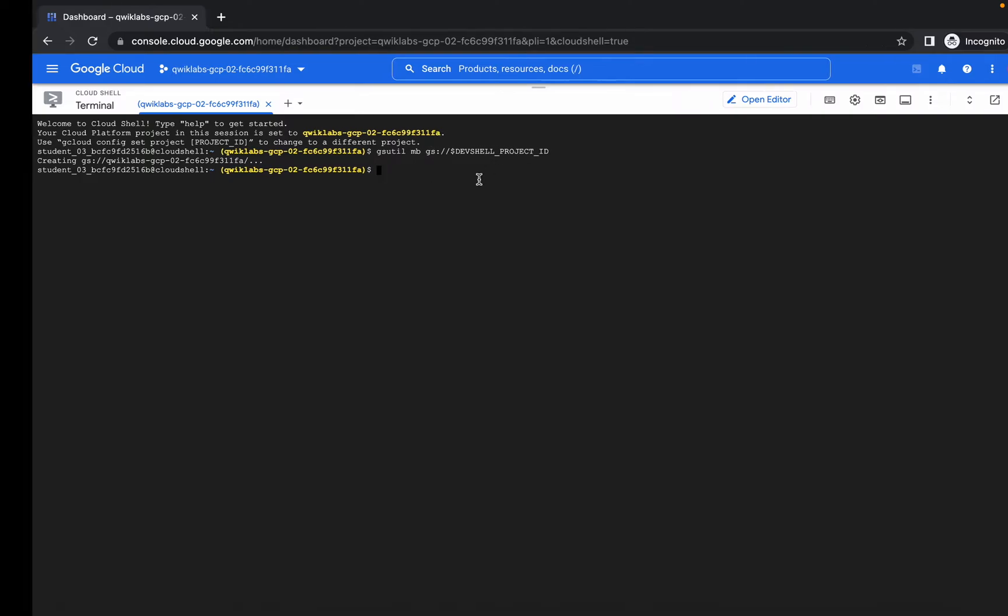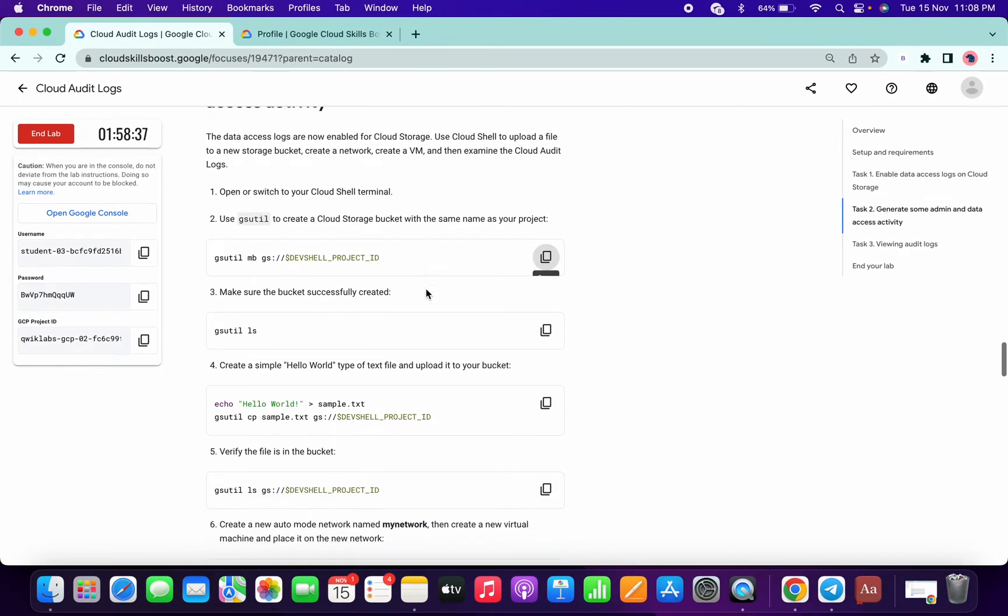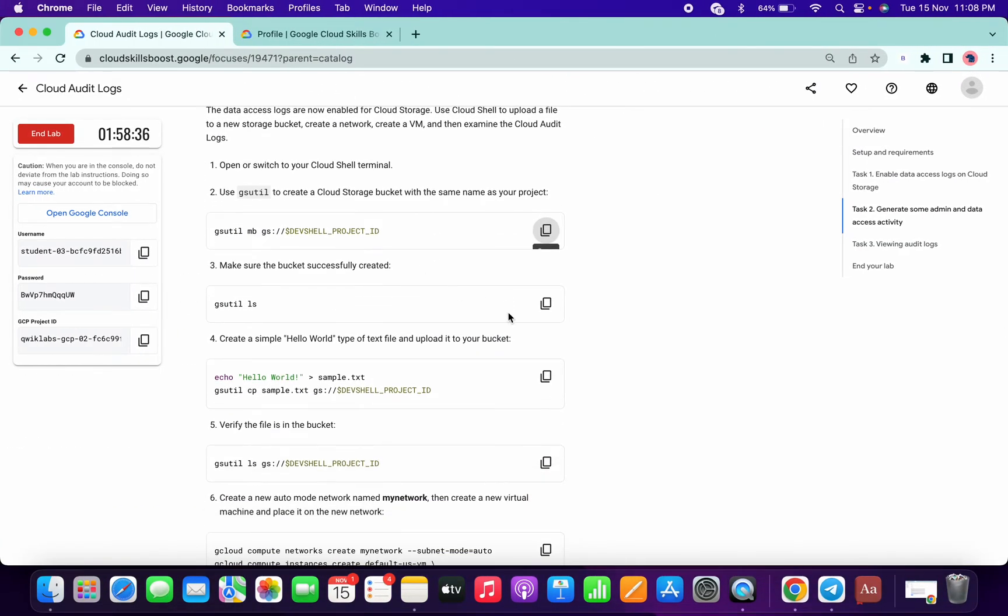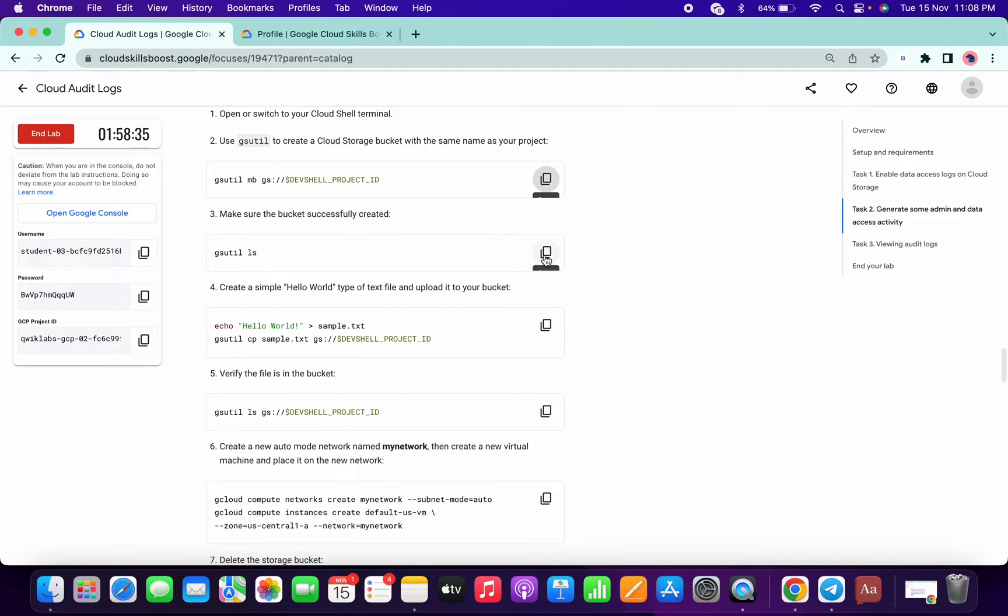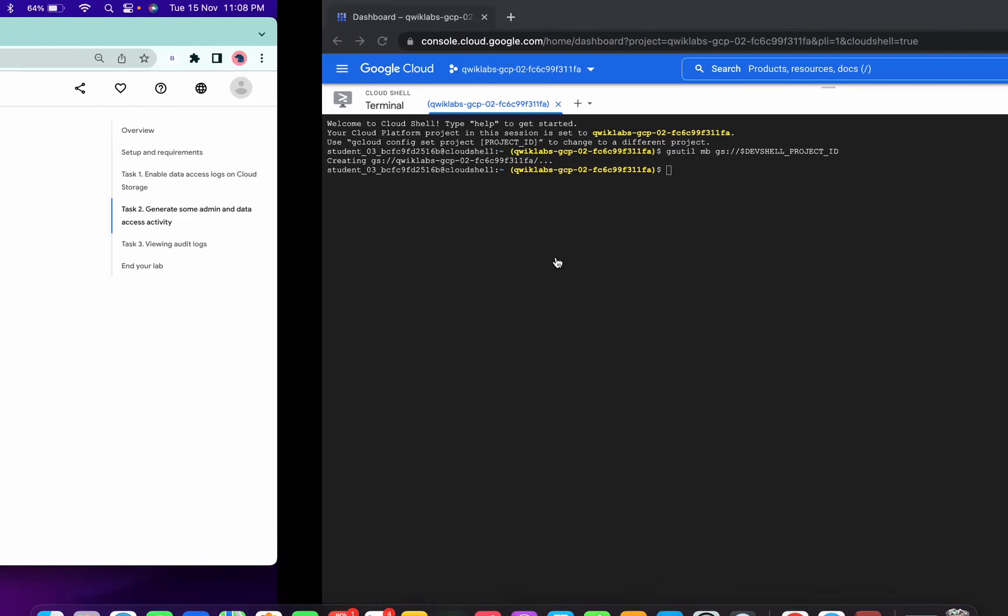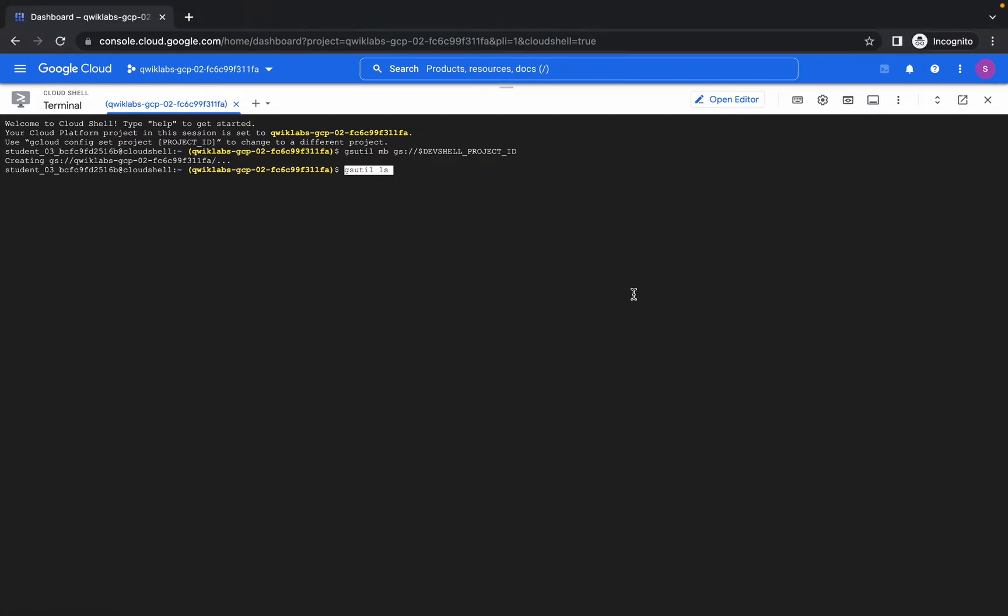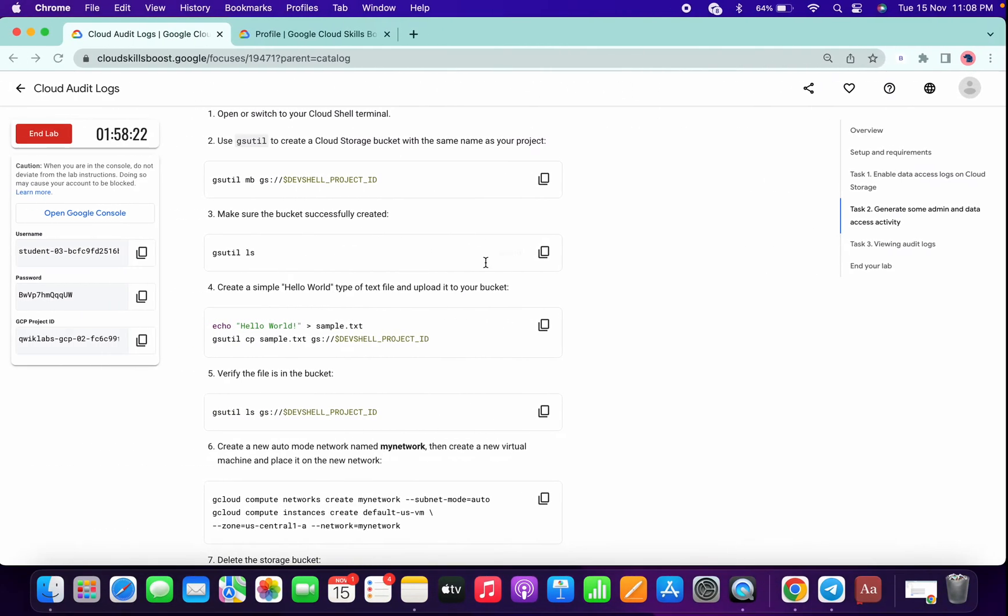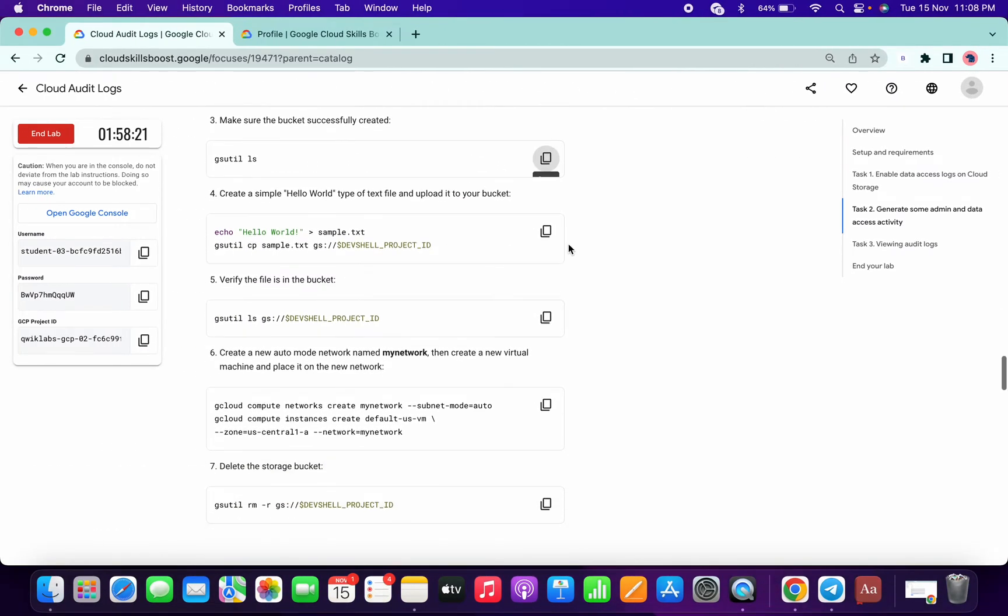OK, then if you just gsutil ls, it will show the list of the buckets. So for now we have only one bucket, so that's why it's showing one now.